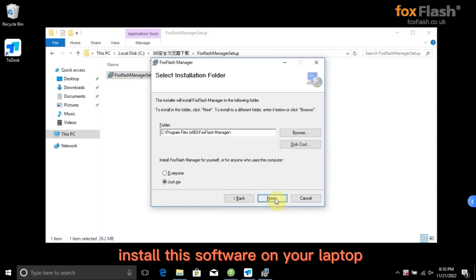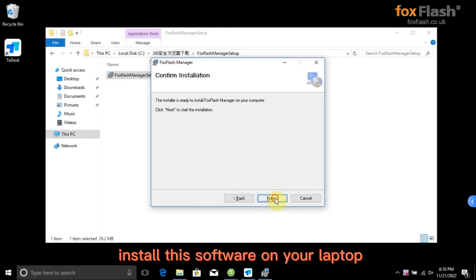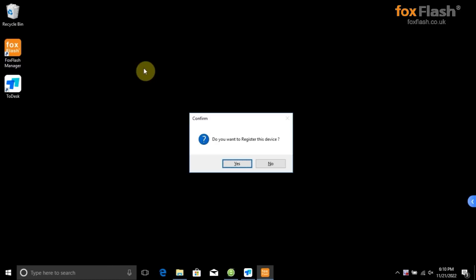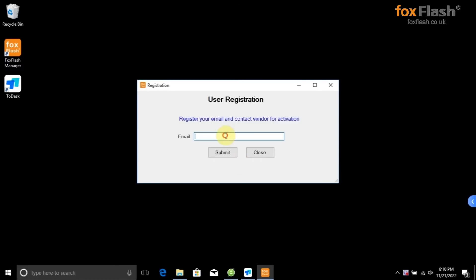Install this software on your laptop. Register this app with your email.